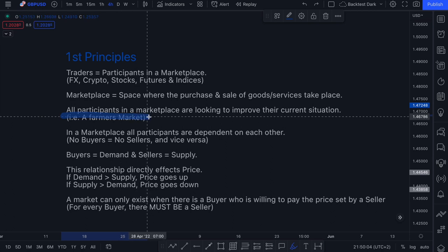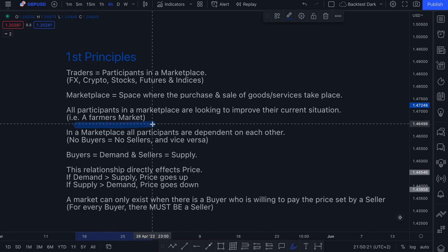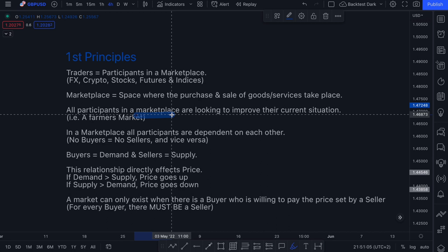All participants in a marketplace are looking to improve their current situation — they all have a common goal. If you think about a farmer's market, you've got farmers and then you and I, the buyers. Farmers are selling produce — vegetables, wheat, flour, meat — and the buyers go to the farmer's market to buy the produce. The farmer is looking to improve his situation by turning a profit, and you and I are looking to obtain food to feed ourselves and our families.